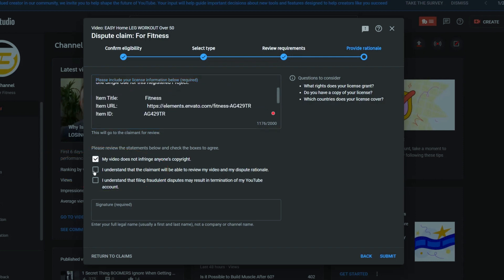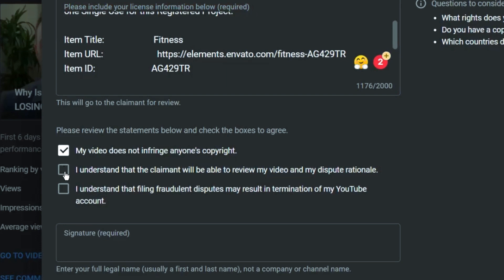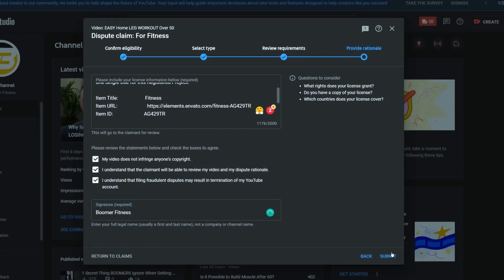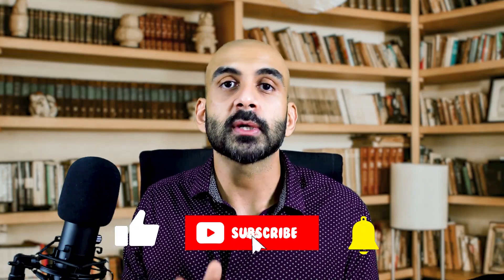Once you've copied everything and gone back to YouTube Studio, you paste the entire license. Then check off the three boxes: 'My video does not infringe on anyone's copyright,' 'I understand the claimant will be able to review my video and dispute rationale,' and 'I understand that filing fraudulent disputes may result in termination of my YouTube account.' Be careful not to file claims if you're not certain — it's okay to lose ad revenue, but don't risk getting your channel deleted. Finally, type your first and last name or channel name, click 'Submit,' and that's it. That's how you deal with a copyright claim.